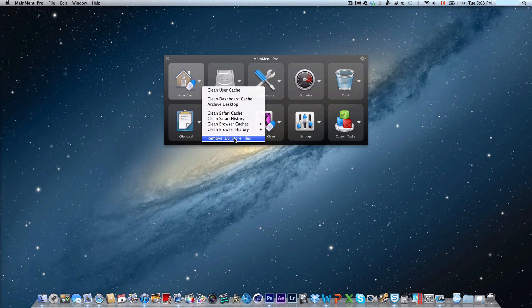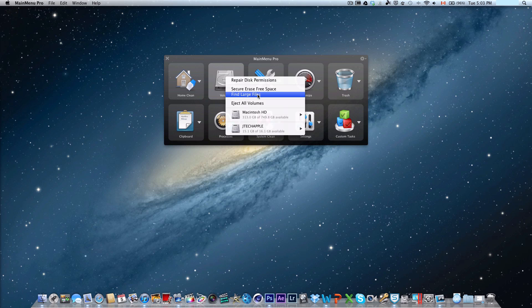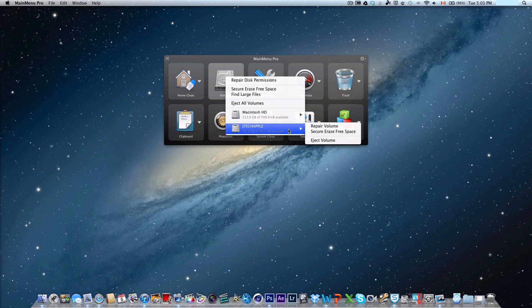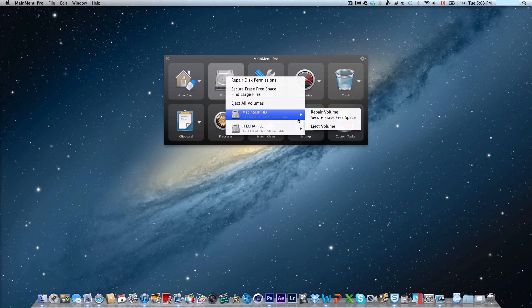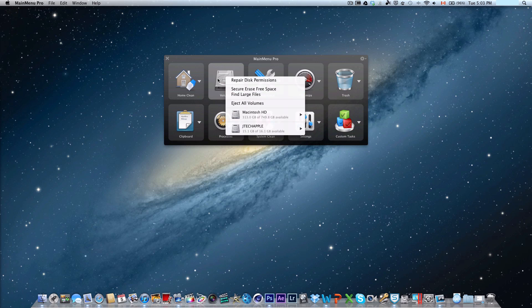There's also a volumes section where you can repair disk permissions, secure erase free space, find large files, and eject all volumes. As you can see, I can select which hard drive or memory card I have in my Mac and select what kind of maintenance I'd like to perform for either one.